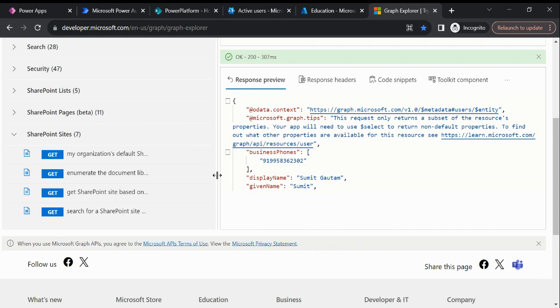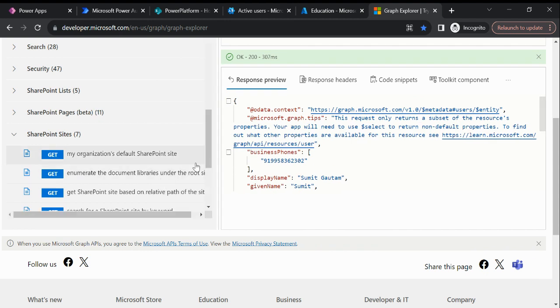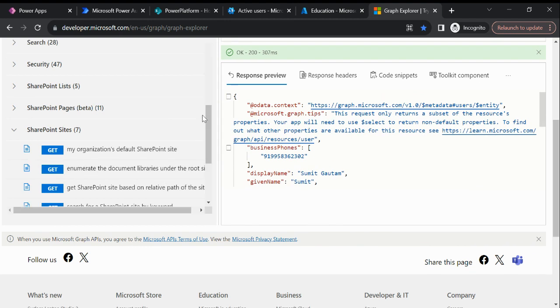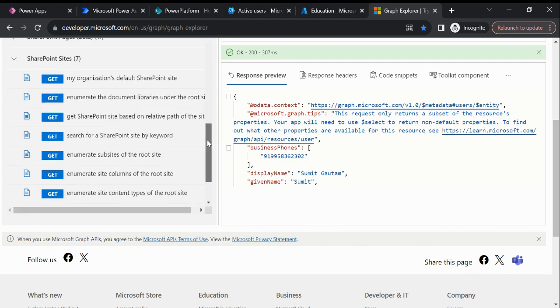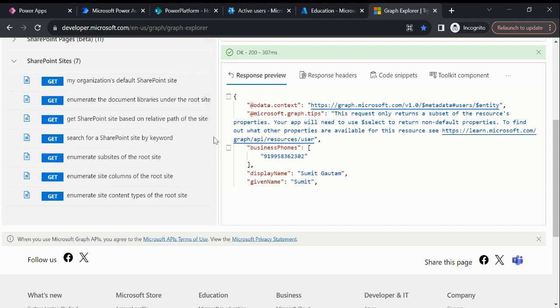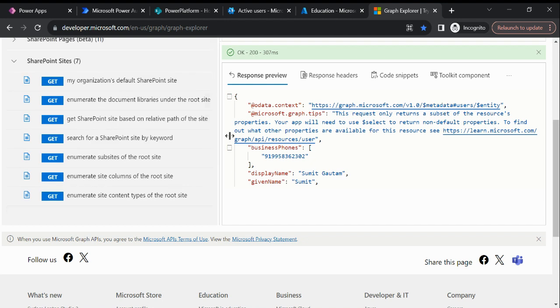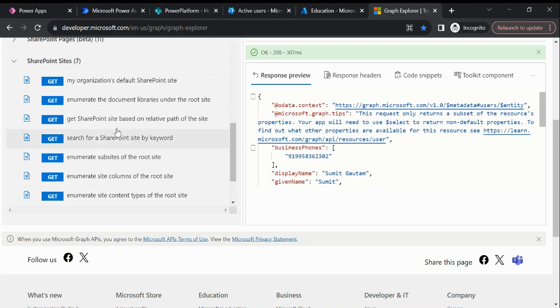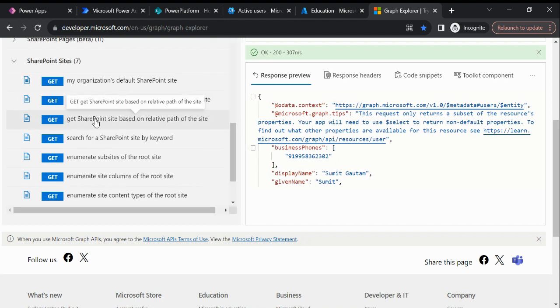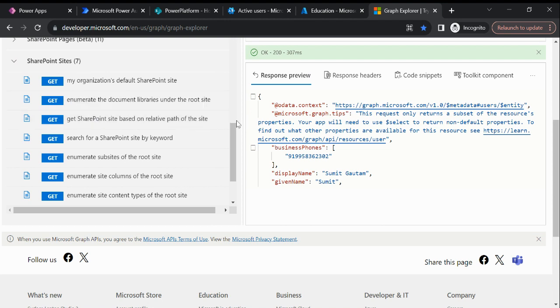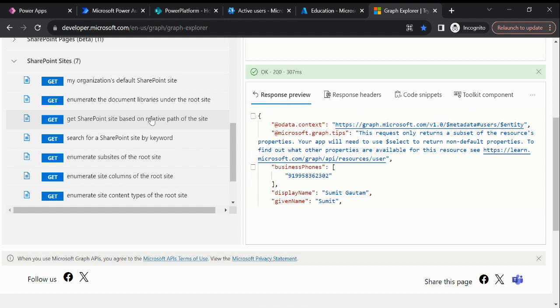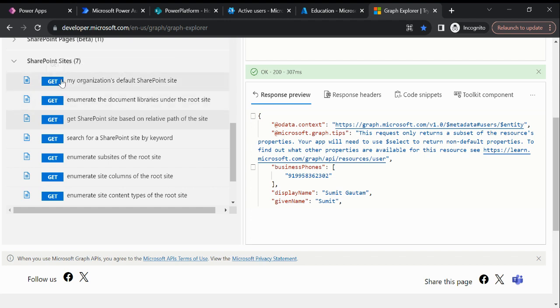Now let's see SharePoint. We have an option available. Right now I just want to fetch only the SharePoint site ID. Here you can see we have SharePoint site based on the relative path of the site. If I click on this, this is a method we have available. Basically we have different types of HTTP verbs available like GET, POST, PUT, PATCH, and DELETE.